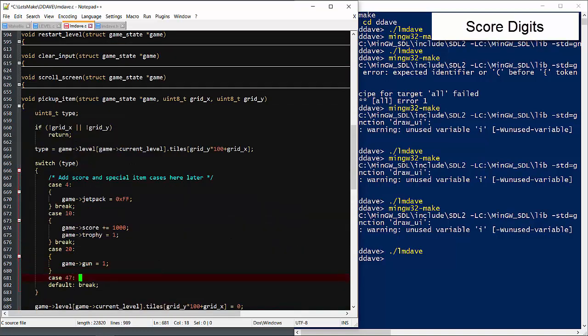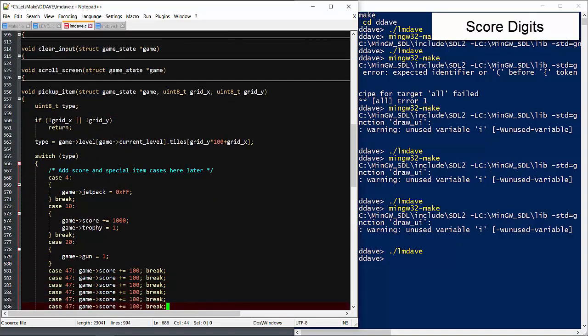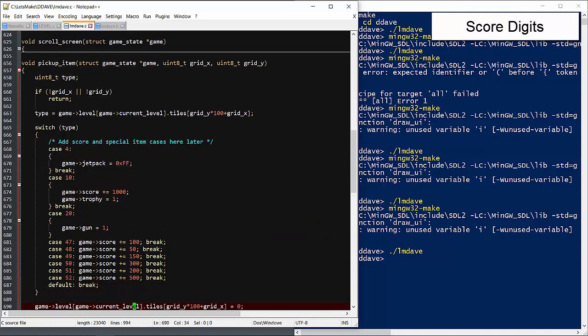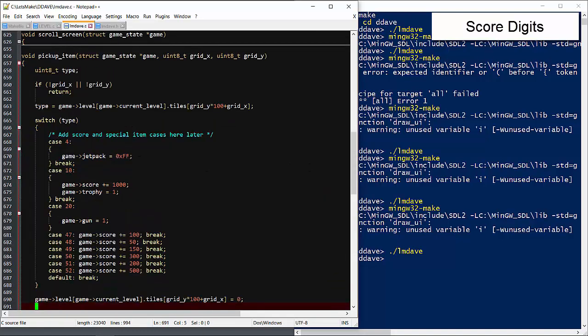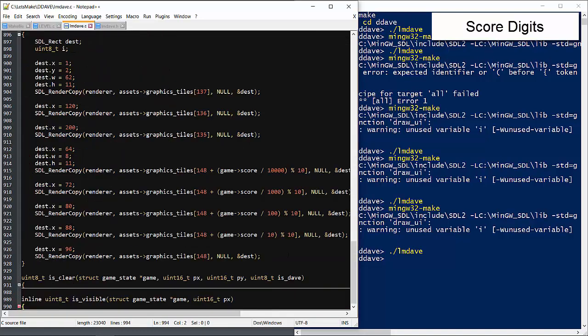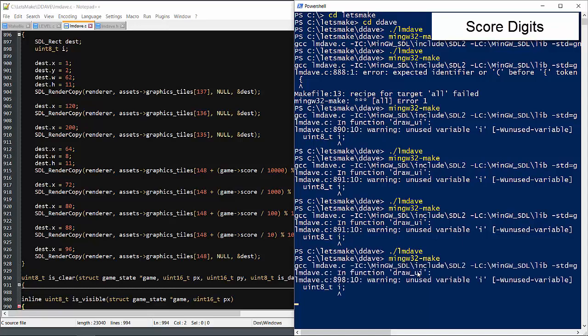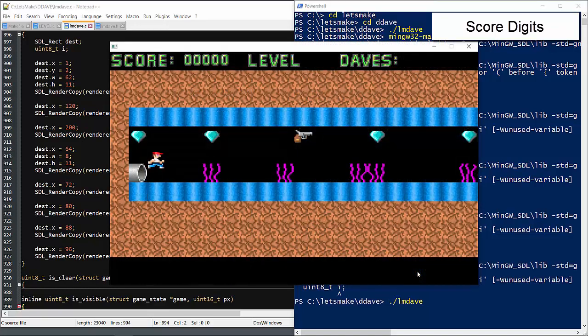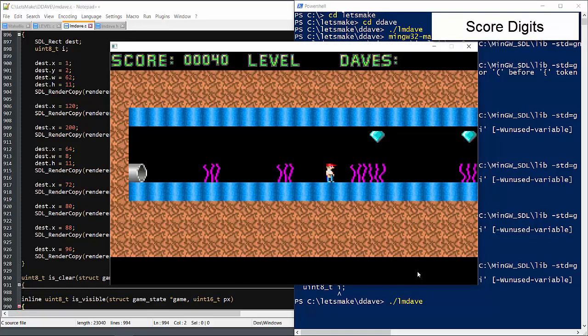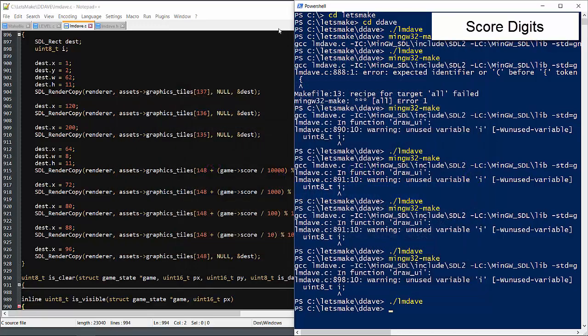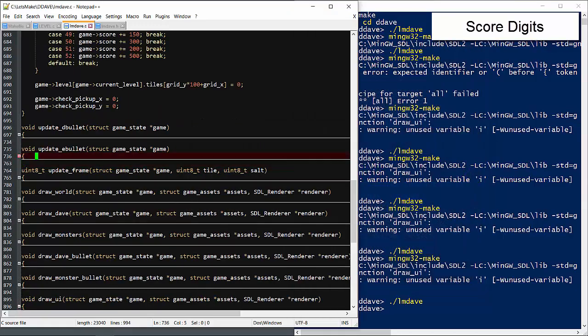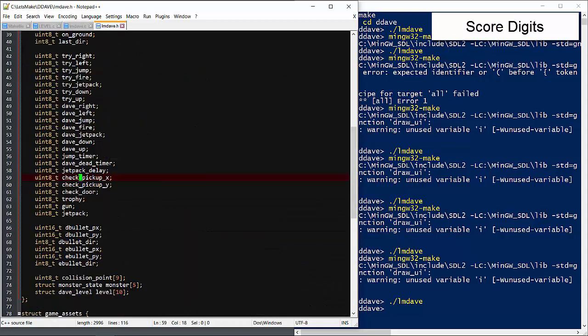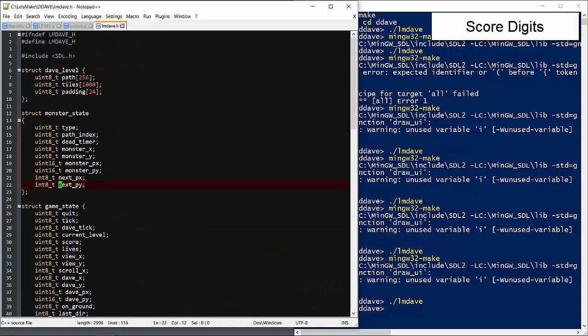Under pickup item, we'll add the cases for items that add score. So the numbers are there, but they don't make much sense. Let me check the width of that variable. Oh yeah, 8 bits isn't enough. Let's move that up to 32.